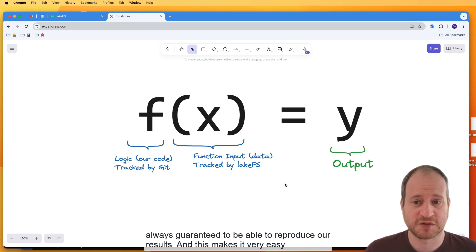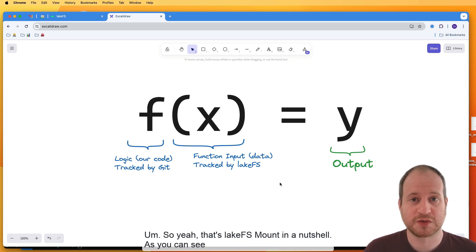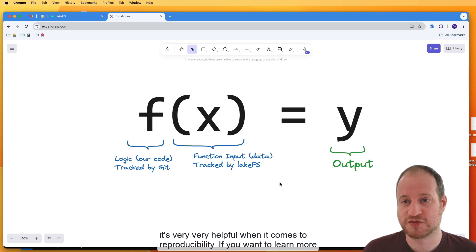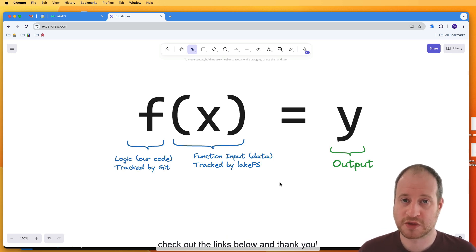So yeah, that's LakeFS mount in a nutshell. As you can see, it's very, very helpful when it comes to reproducibility. If you want to learn more, check out the links below. And thank you.